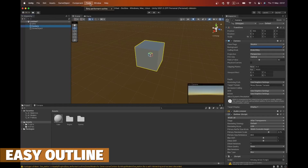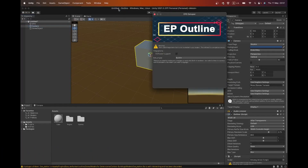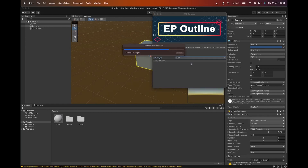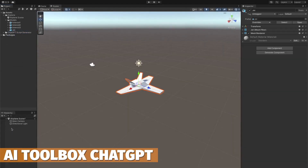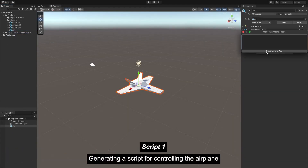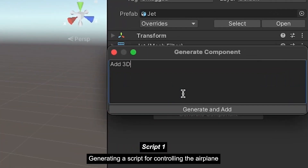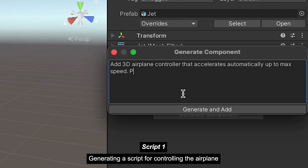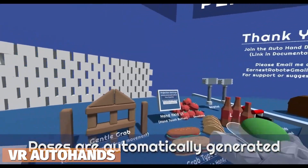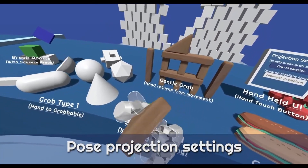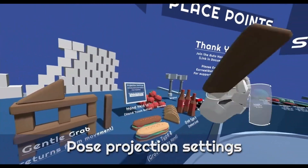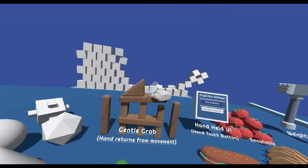If you're looking for a popular outline solution, Easy Performance Outline supports 2D and 3D with all pipelines, perfect for creating interaction highlights. Then if you want ChatGPT integration directly inside Unity, you can do that with the AI Toolkit for ChatGPT — have all your prompts in one place and never have to leave. There's also Auto Hand VR Interaction, great for grabbing and interacting with objects or physics items in VR.